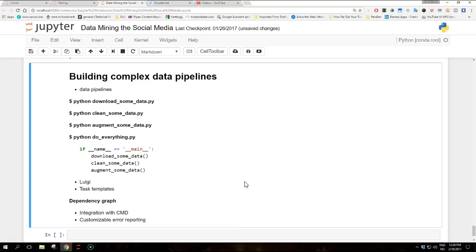So each script in this example produces the output for the following script, so there are dependencies between the different steps. We can refactor data processing scripts into a large script that does everything and then run it in one go.